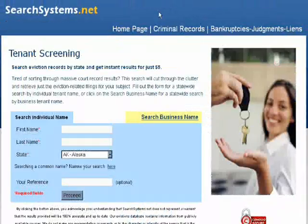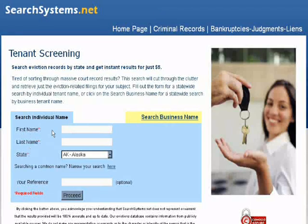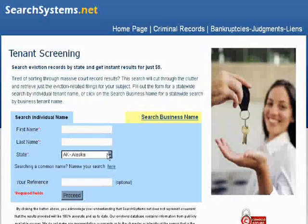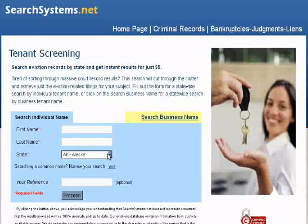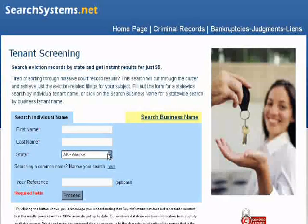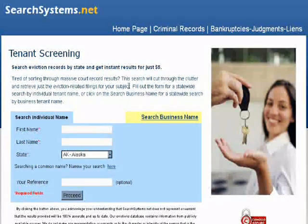That will take you to our tenant screening page. Here you can search by first and last name and search an entire state. Rather than having to search county and state court records and go through massive results to find eviction-related filings, this search gives you just the eviction records for five dollars per search.